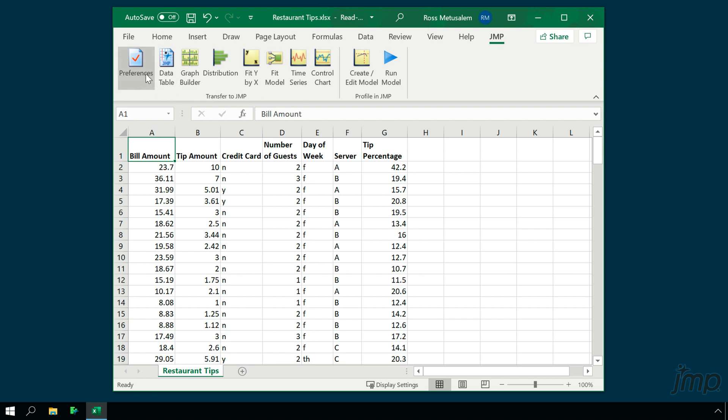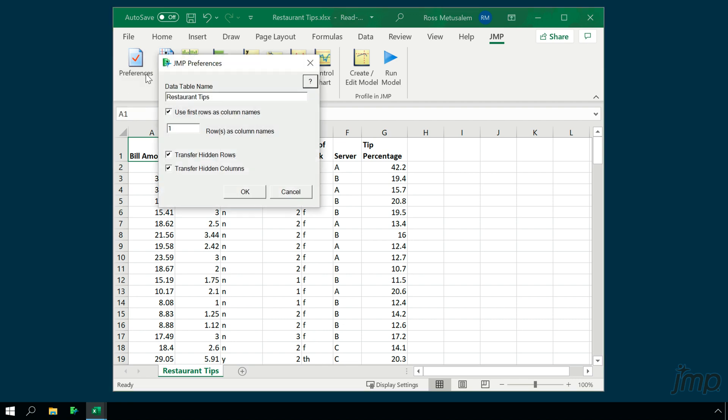Use the Preferences button to specify the name of the Jump data table once it's imported, as well as some settings regarding column names and whether you want hidden rows and columns transferred into the Jump data table.